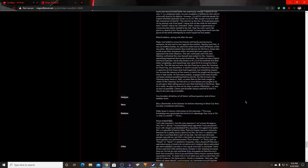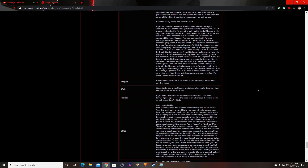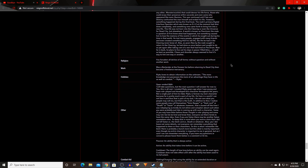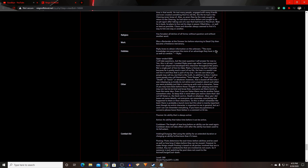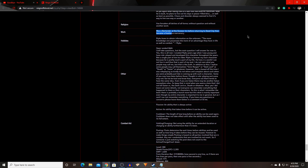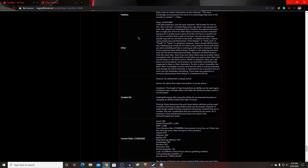He started with maybe a paragraph or two, and now he has all of this — and that was over years of work. You don't have to have a character built over years; that's okay. You can have a character with a certain religion, or do certain work — he used to work as a bartender before returning to the city on the site. He also has hobbies: he likes to obtain information on the unknown. He says the more knowledge one possesses, the more of an advantage they have in life as well as combat.